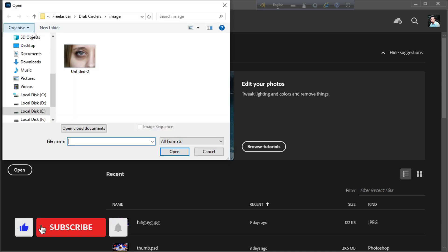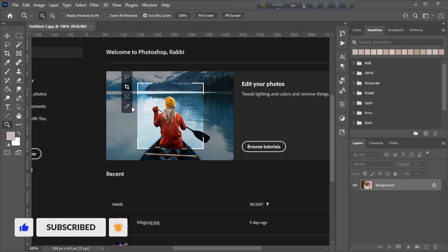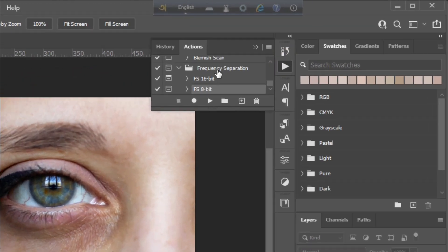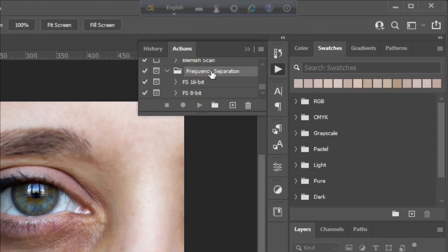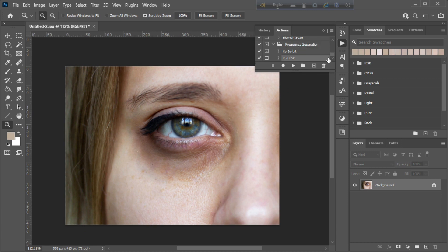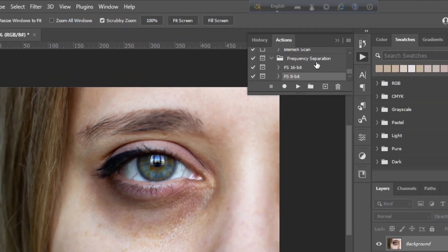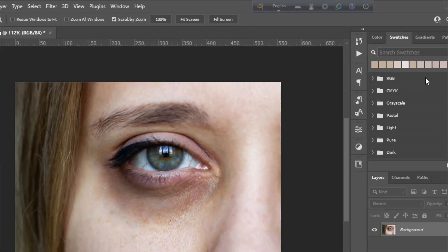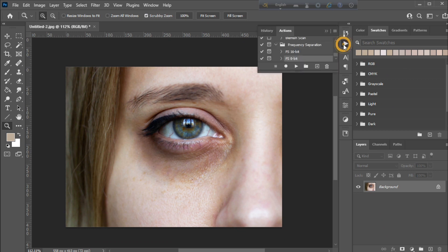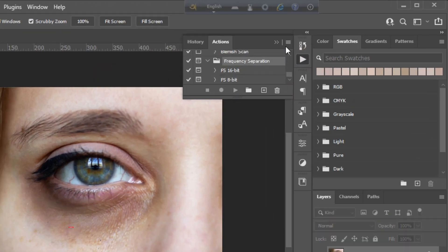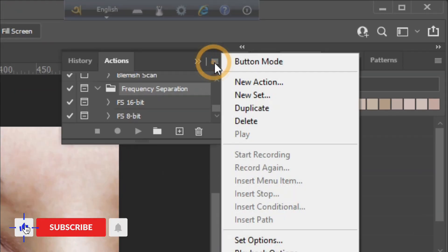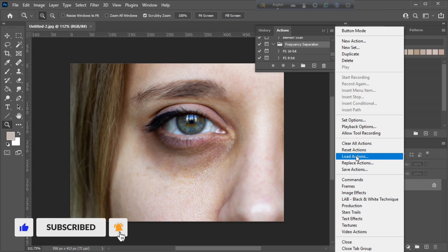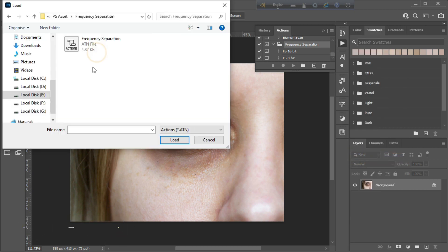In this retouching process we need this action. If your action icon is not showing here, go to Window and check this action. To load action, click here then load action, then locate your action.